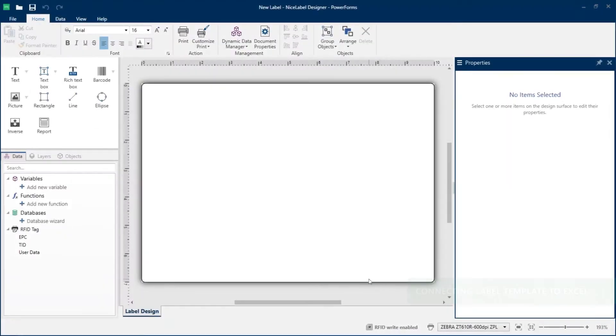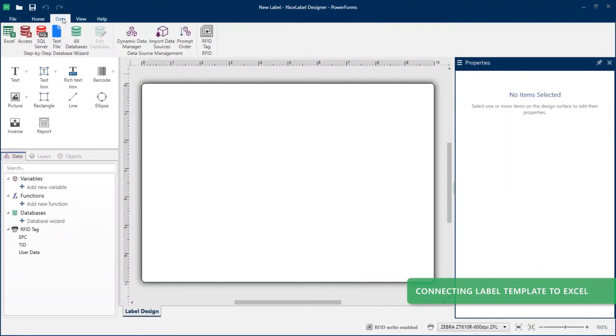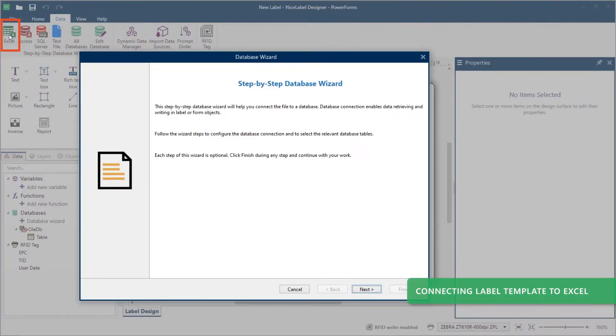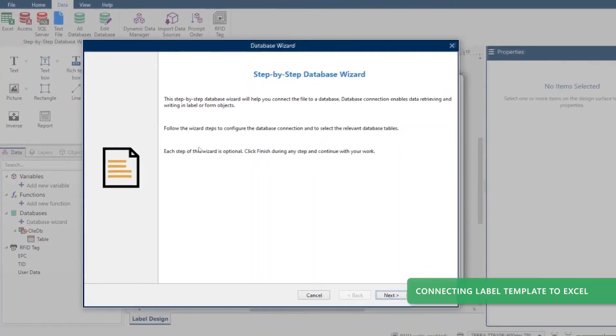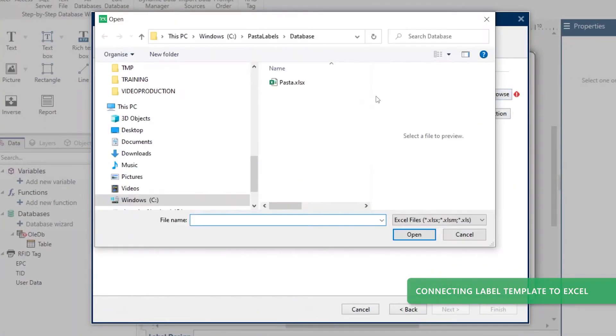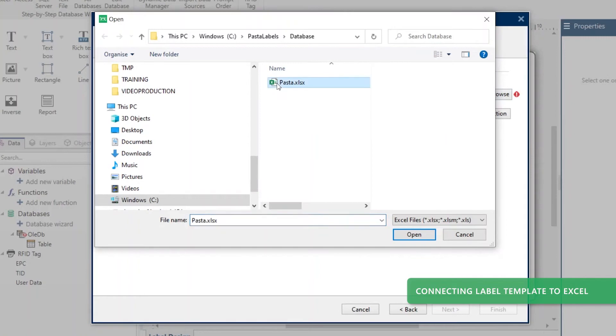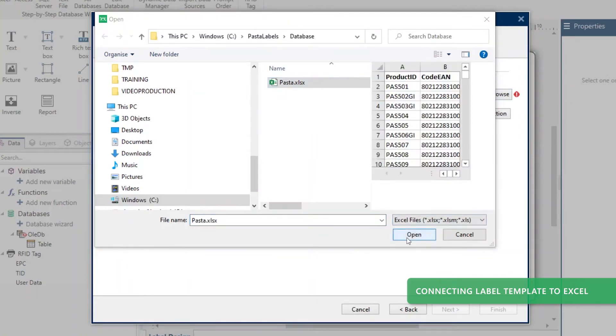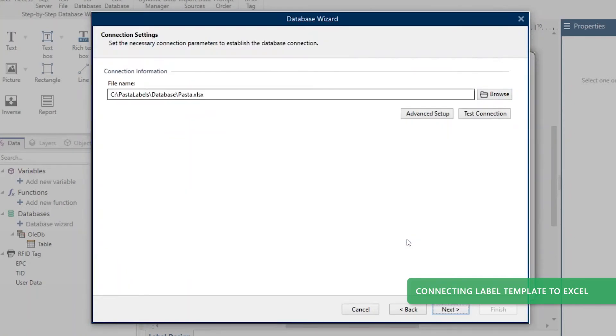To connect your label template to Excel, click the data tab and then click Excel in your home ribbon to run the Excel database wizard. Browse to find your Excel file, click open, and then click next.